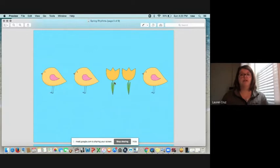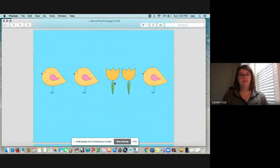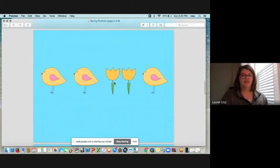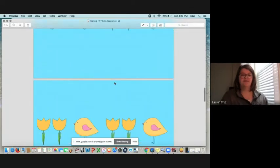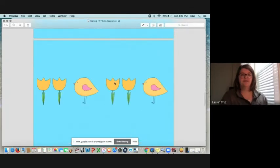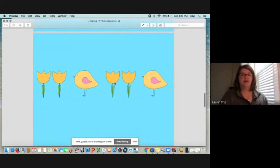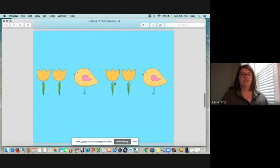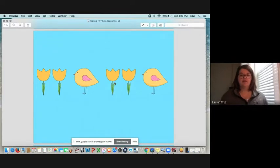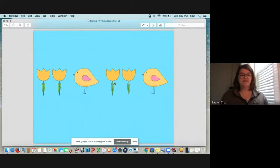Excellent. All right. Let's try the next one. All right. I'm going to give you a second to take a look at it before we do it together. All right. Let's try it together. Ready?